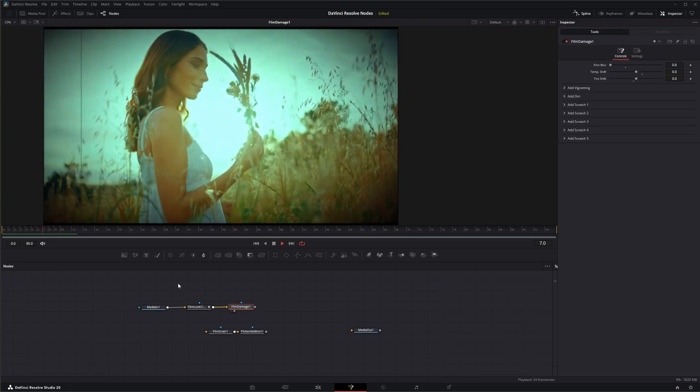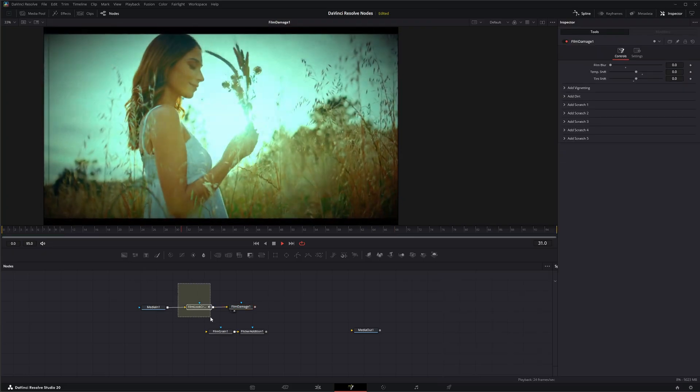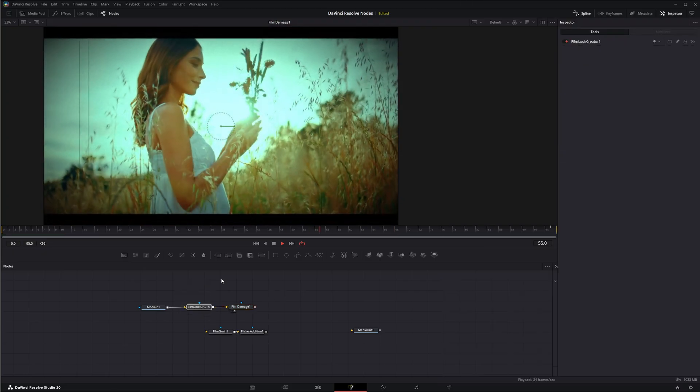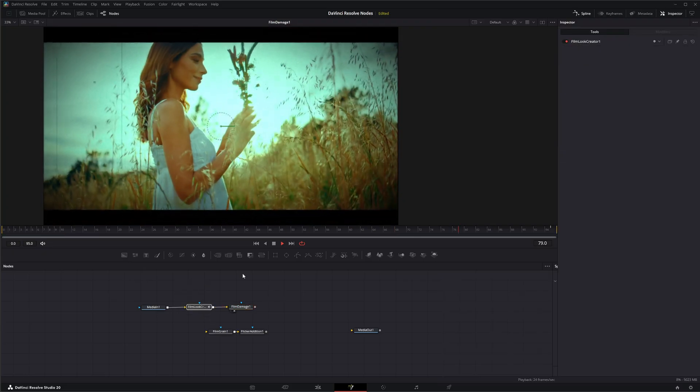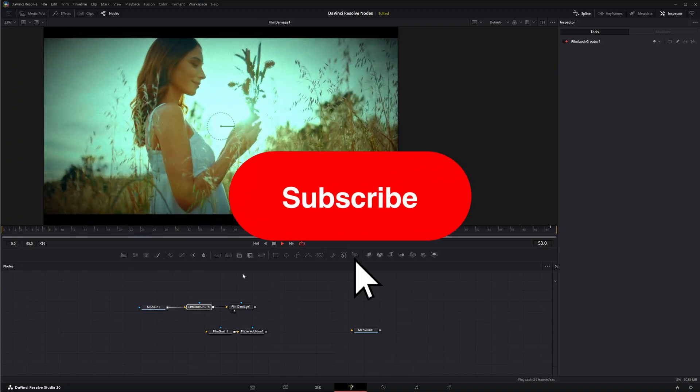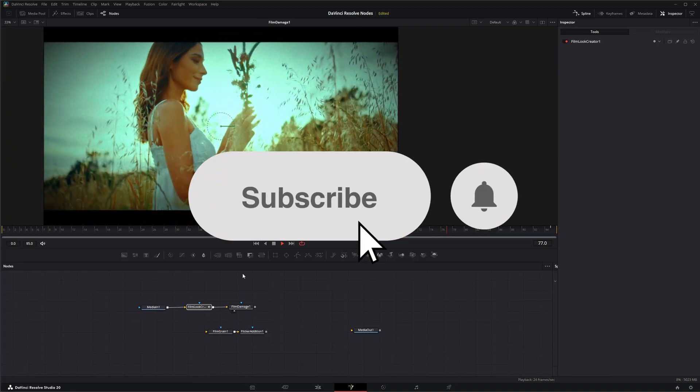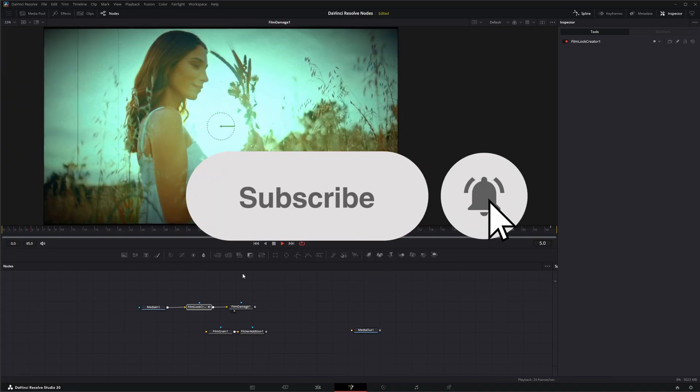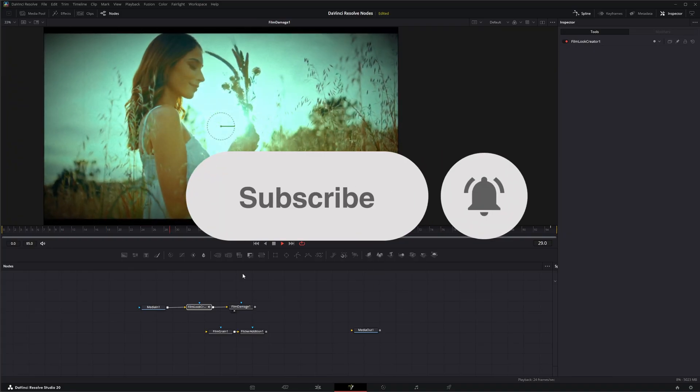So there we go. That is the film look creator node. I will see you in the next node breakdown.